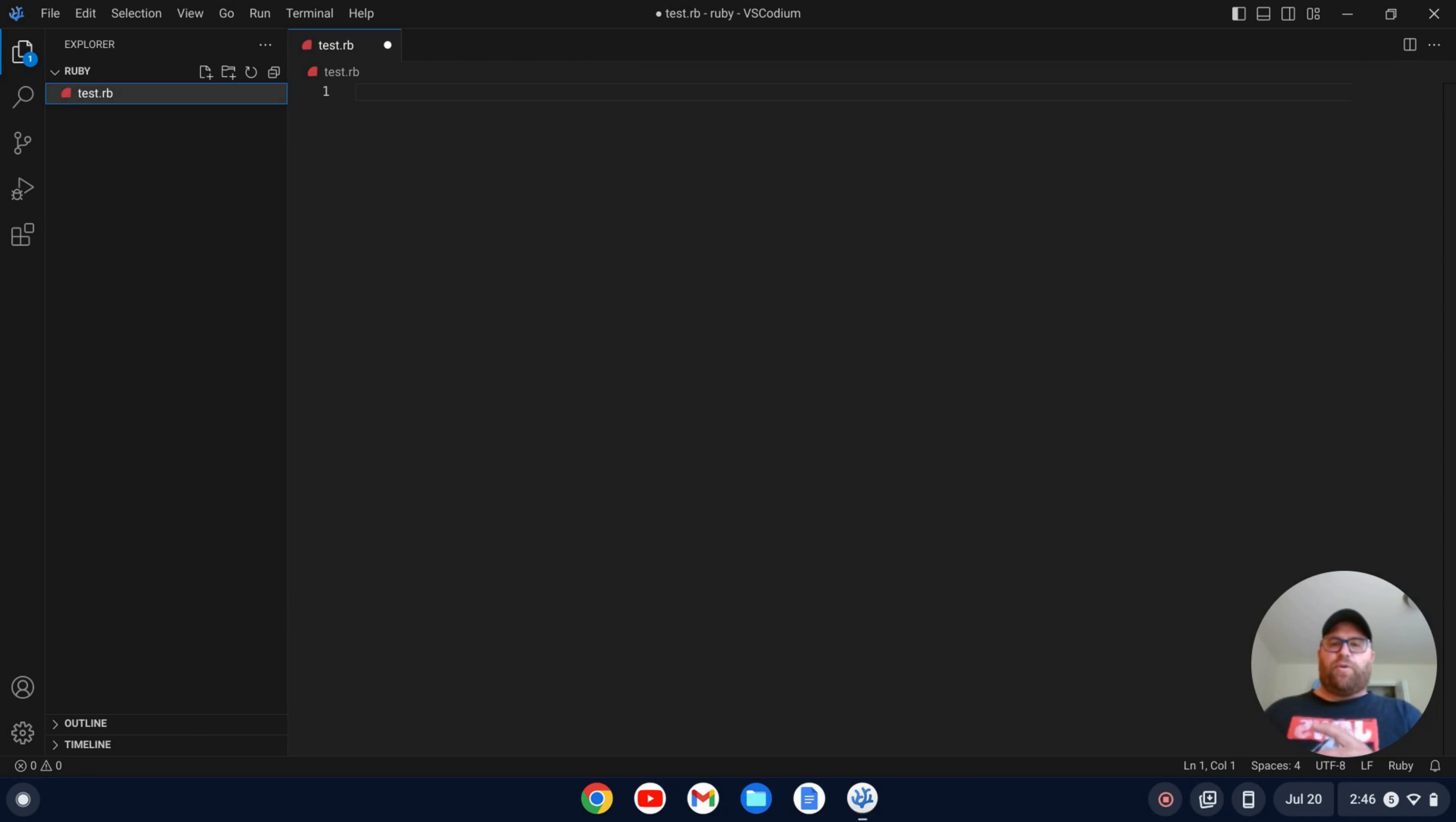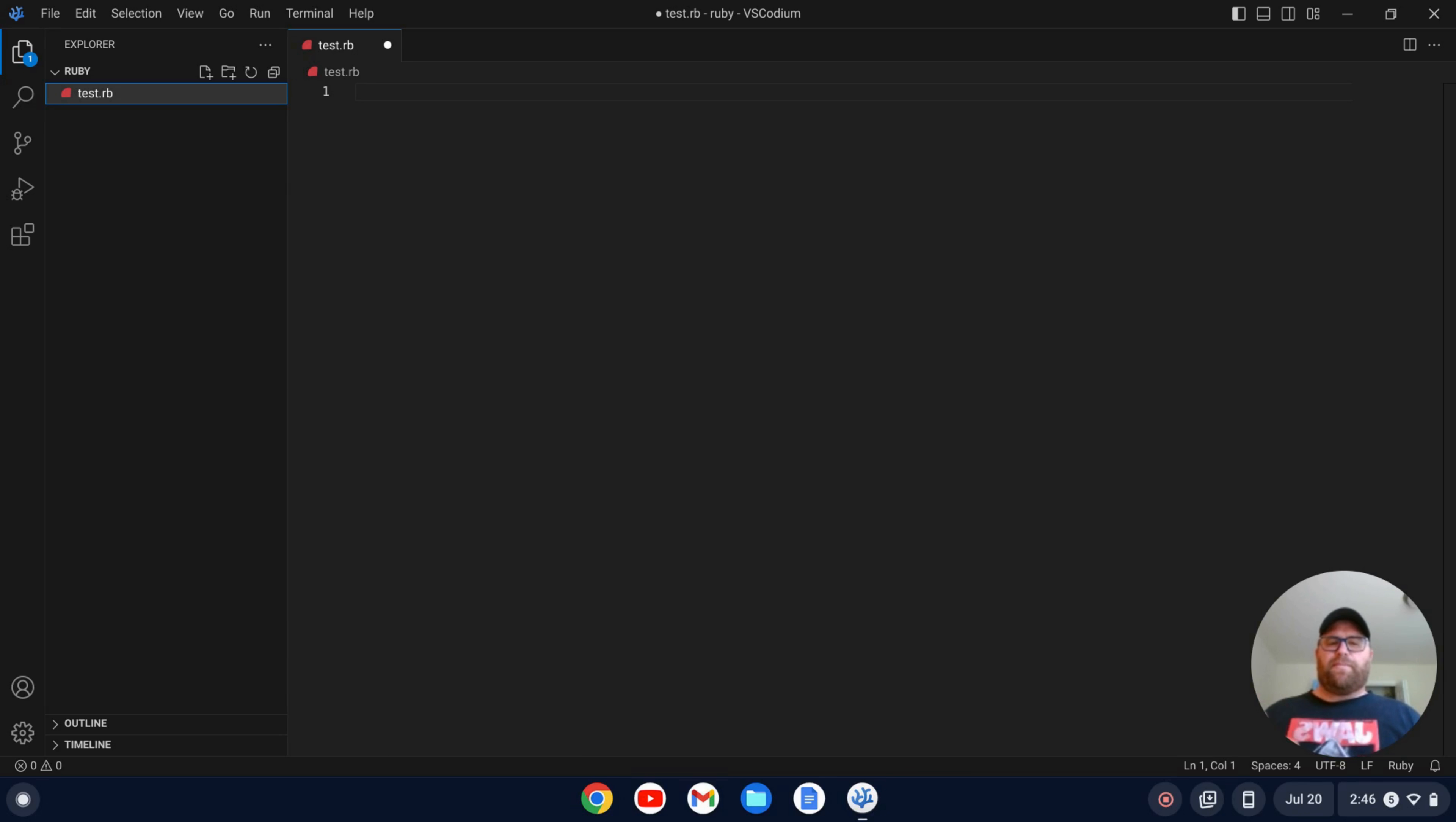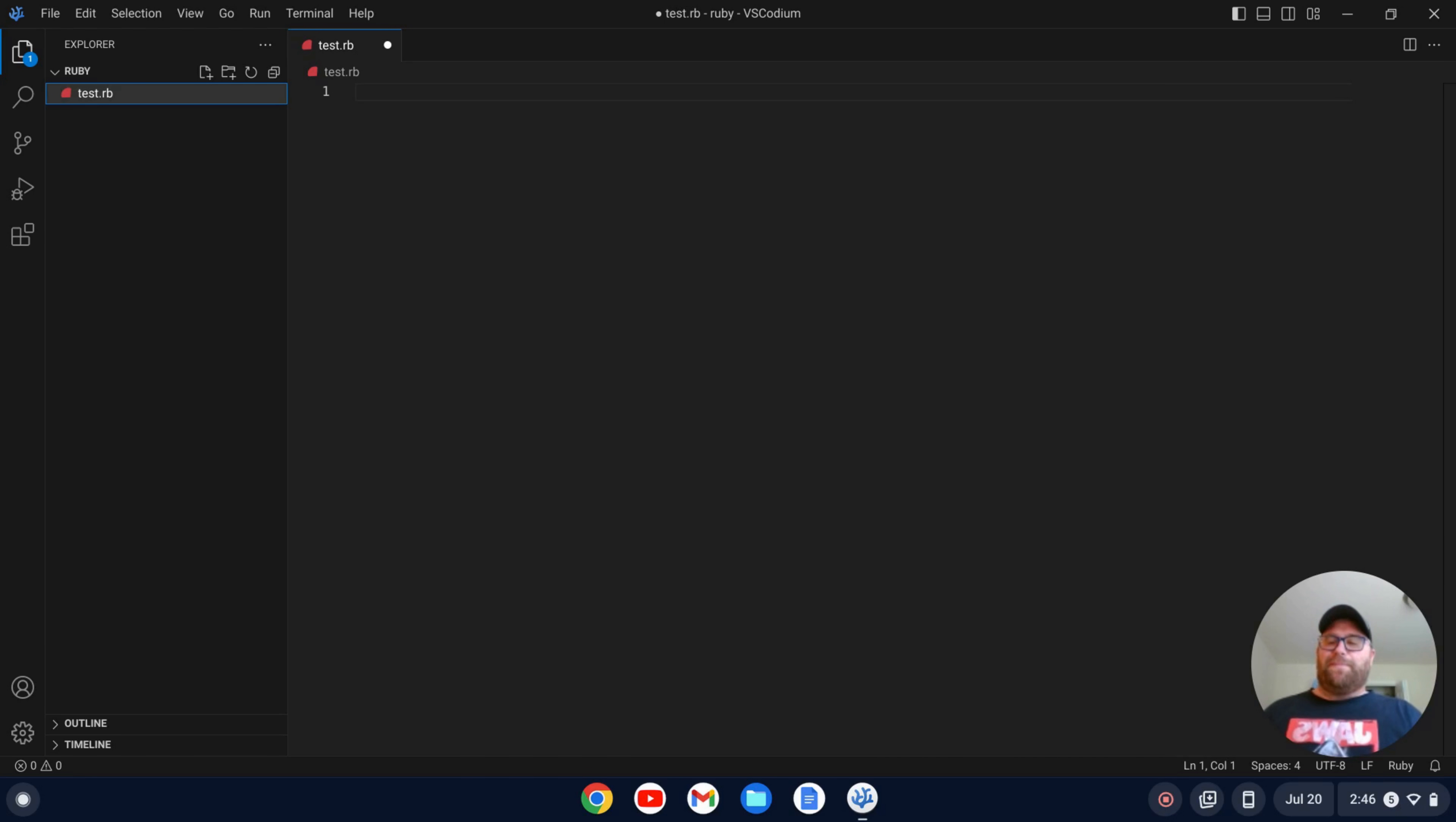So I have this folder open called Ruby and I have this test.rb file. There's a couple things I want here. I want syntax highlighting, maybe some snippets, you know, a little bit of that kind of thing. And I also want to be able to run the Ruby file pretty easily in the editor. I mean, you can open up a terminal in VS Codium and run it that way, but I also like to be able to click a play button and just run it, right? That'd be nice. So I'm going to show you how to do that.